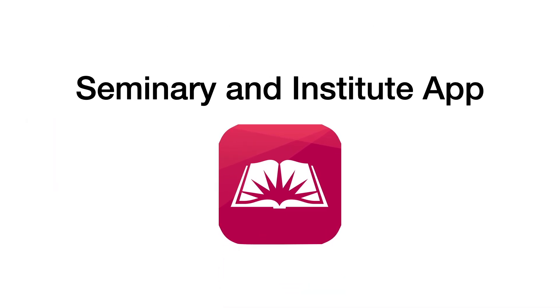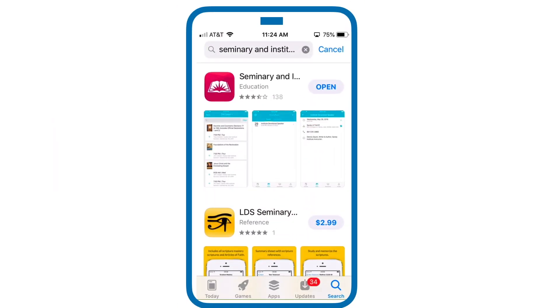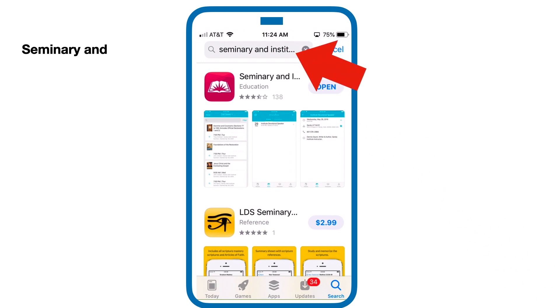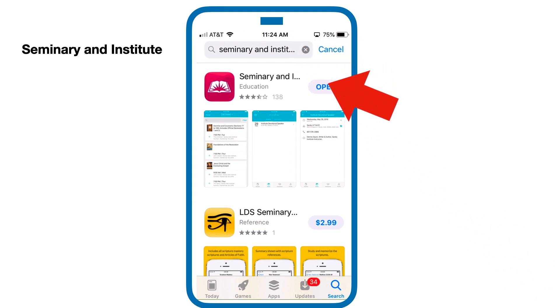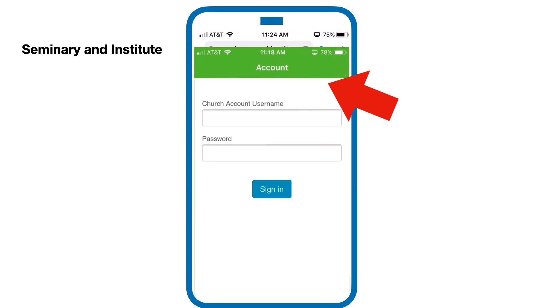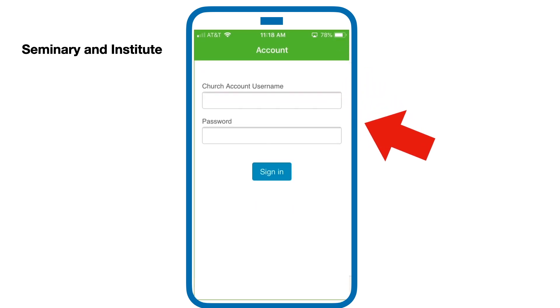If you haven't already downloaded it, you can do so in your app store. Type in Seminary and Institute, click download, then open, and log in if you need to.